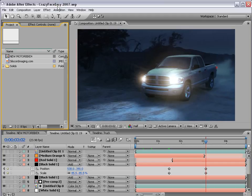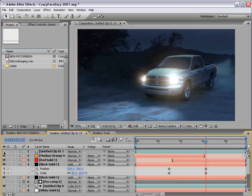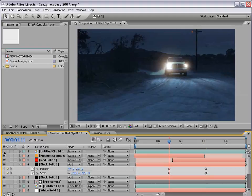Hey, what's up? Andrew Kramer here for VideoCopilot.net. Who talks like that? Alright, in this tutorial we're going to take a look at some advanced day to night techniques and we're going to try to achieve some effects like this.